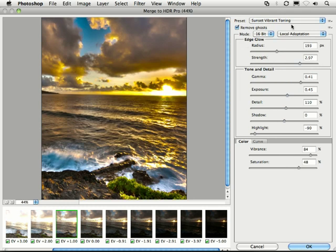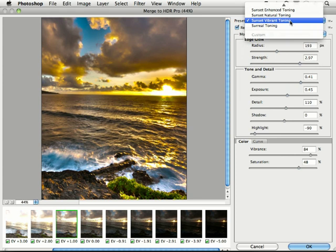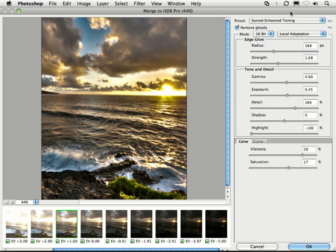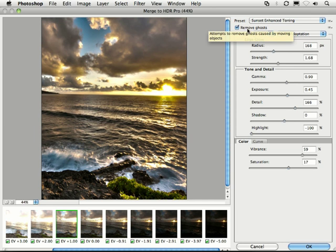So, you can see that there's a full range of possibilities when working with this new HDR Pro set of controls. One of the great new features that's really unique is the Remove Ghost feature right here.